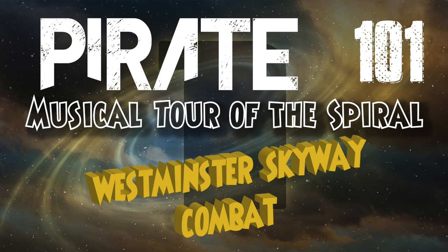Hey everybody, this is Nelson Everhart and you're back. Well, you're back, but I mean I'm back, probably why you are back. And this is another entry in the musical tour of the Spiral.